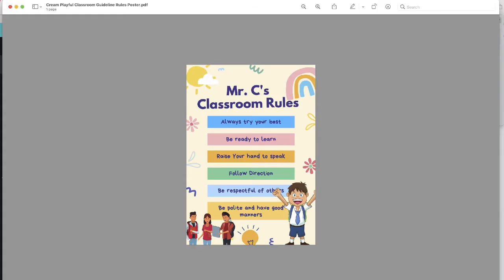So in just a few minutes, I was able to create a beautiful poster using Canva for Education. If you'd like to get started with creating posters or any other type of visual content, you can visit canva.com/education.